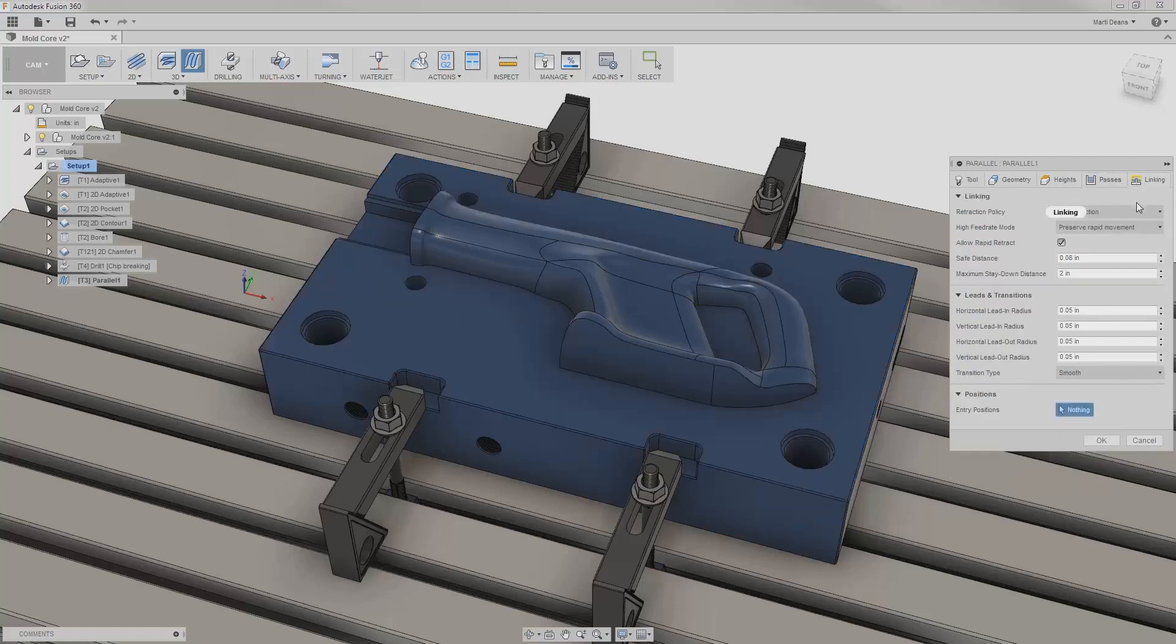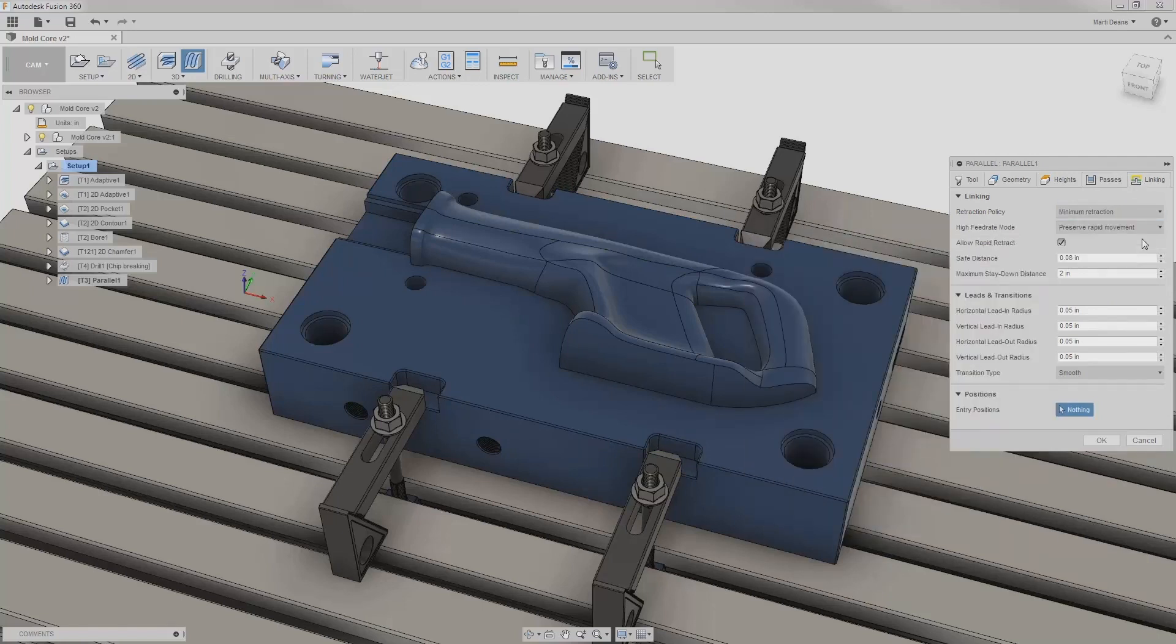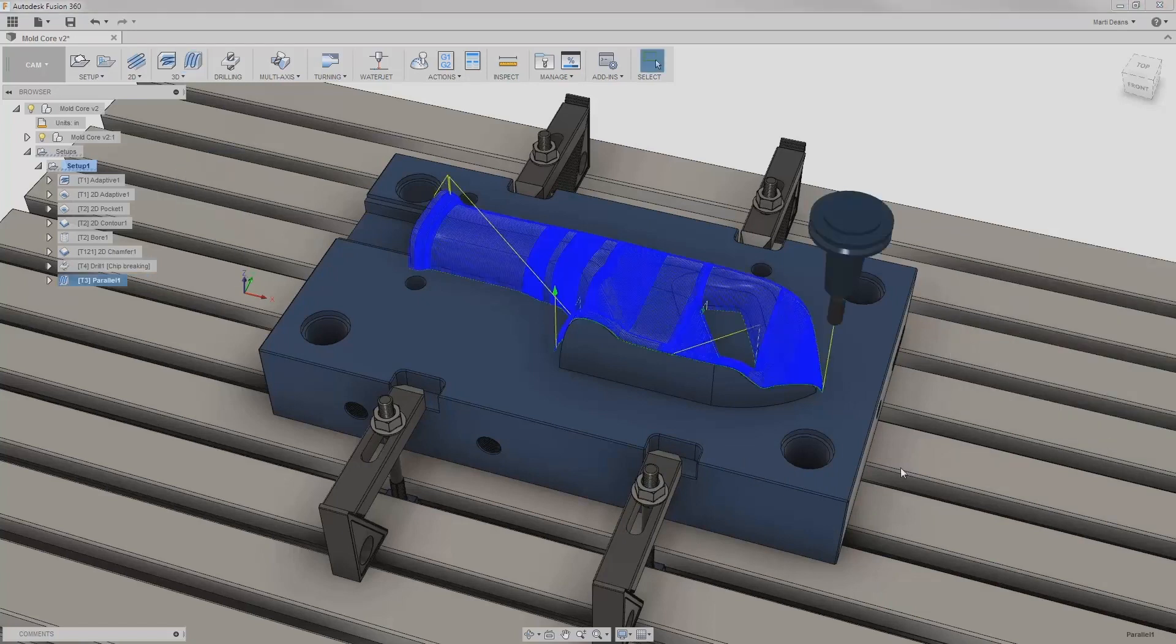Lastly, in the linking tab, I'll change the retraction policy to minimum retraction to decrease the length of retract moves. I'll hit OK and see what this parallel looks like.